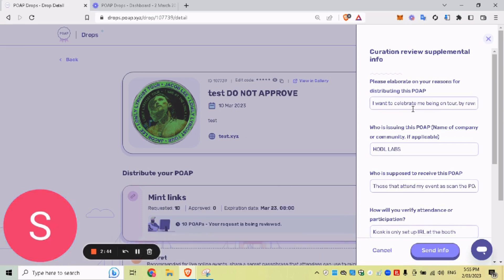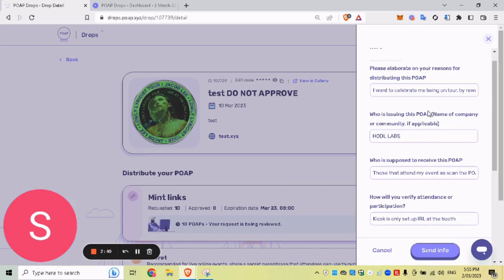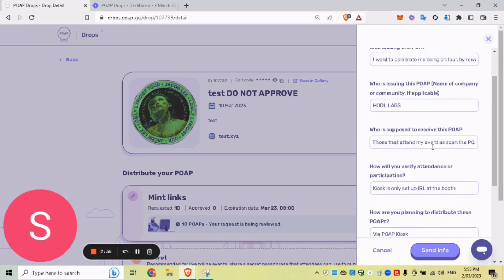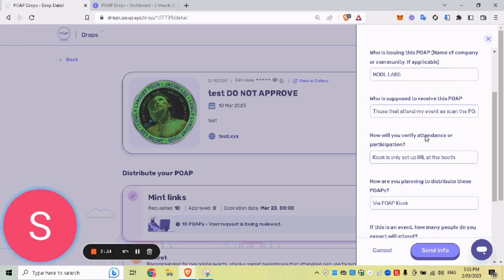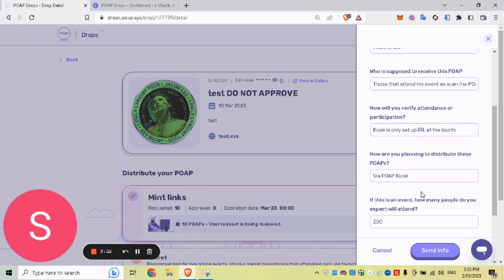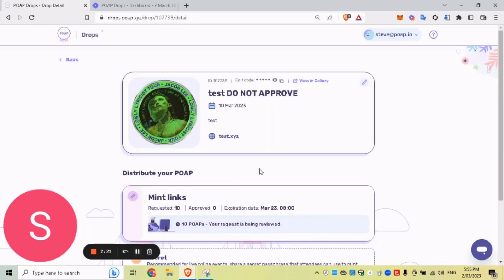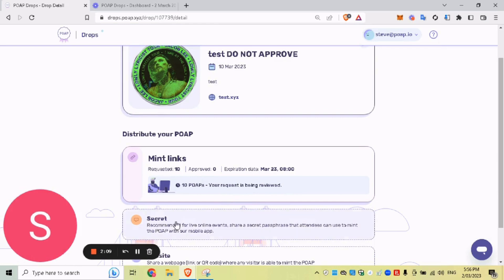All right. So I've filled in this information here. I want to celebrate it to be on tour. All those that attend my IRL show, I want to give a POAP to who's supposed to receive those that attend my event. We're going to do a send info. So once that's sent, it can take up to 24 hours for POAP to review your petition. What we have here is requested 10. And we will wait for a response from POAP via email.